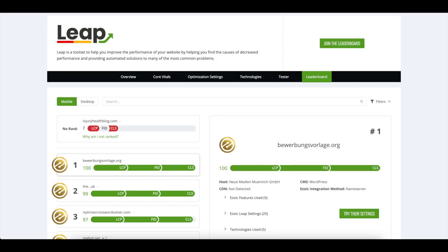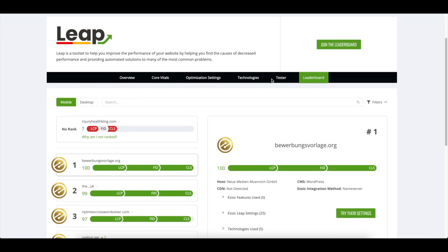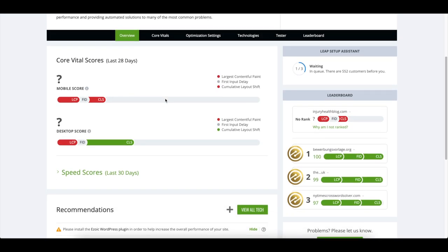Leap is Ezoic's completely free website performance tool designed to be an all-in-one app to diagnose and address each site's performance issues one by one so that every site can achieve good core web vitals and excellent performance for their readers.